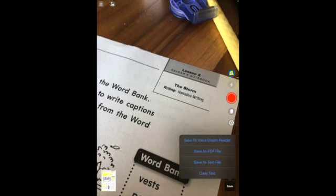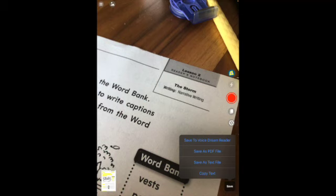You can save to Voice Dream Reader — that's probably the easiest — but if it's a larger document, I'll usually save my PDF to my Google Drive. You can also pull a Google Drive file into your Voice Dream Reader app.